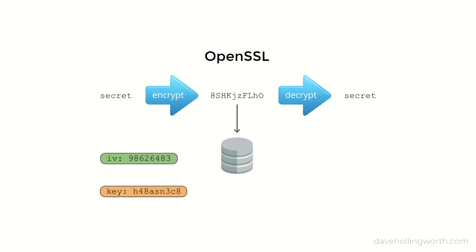So, with OpenSSL, in addition to storing the encrypted cipher text, you need to store the IV value along with it. The encryption key, however, you only need to store once, and you typically store this in a separate configuration file.